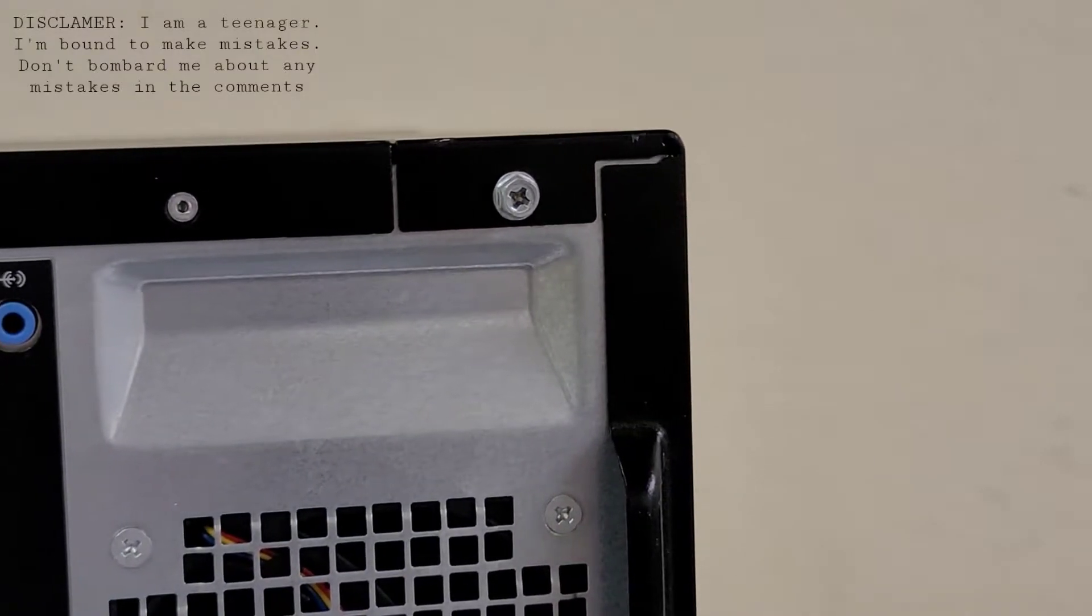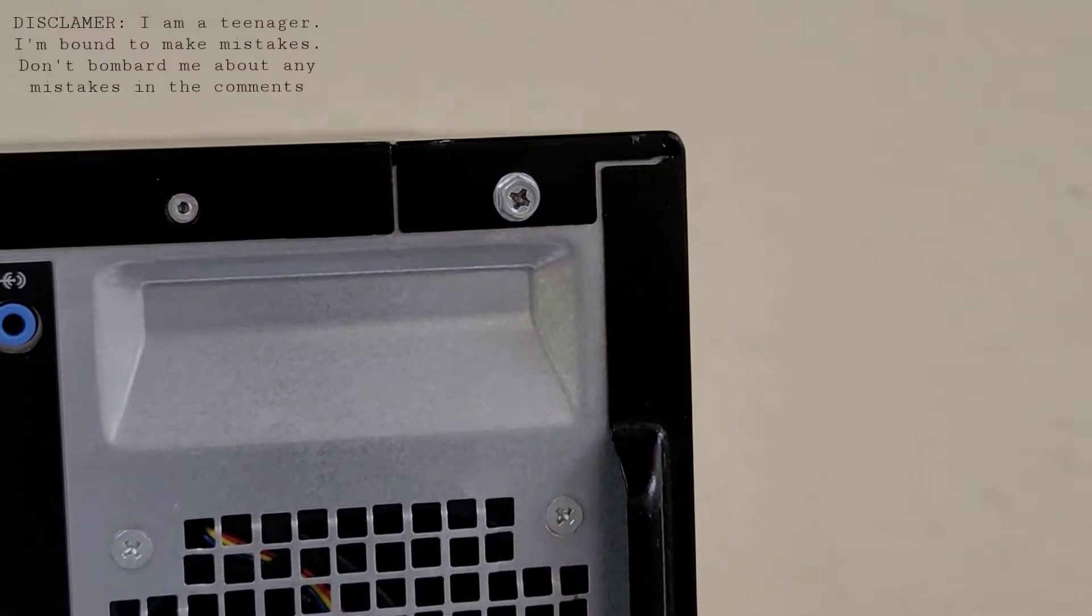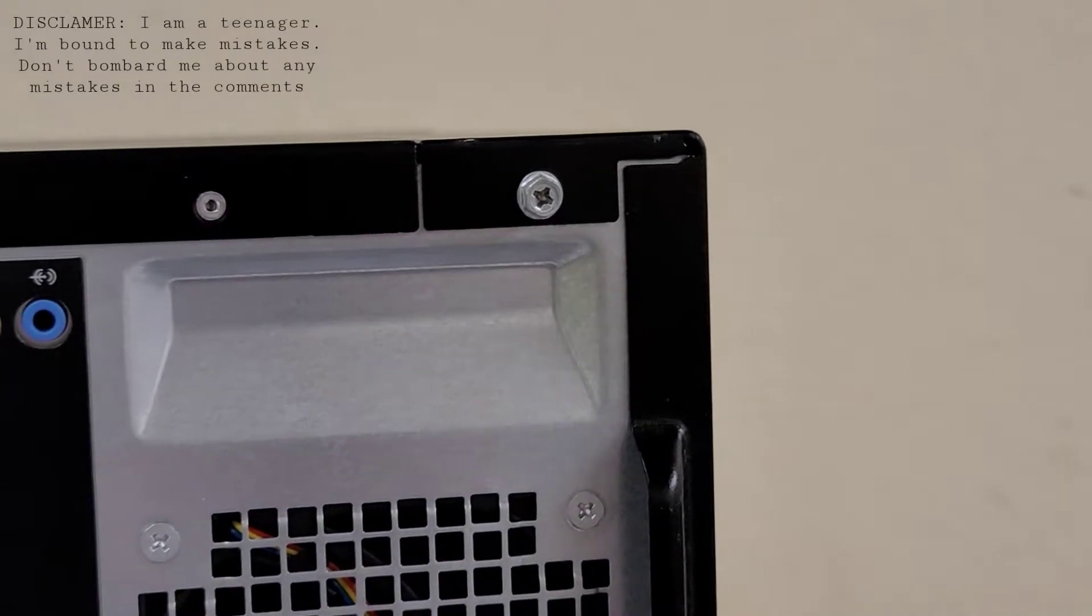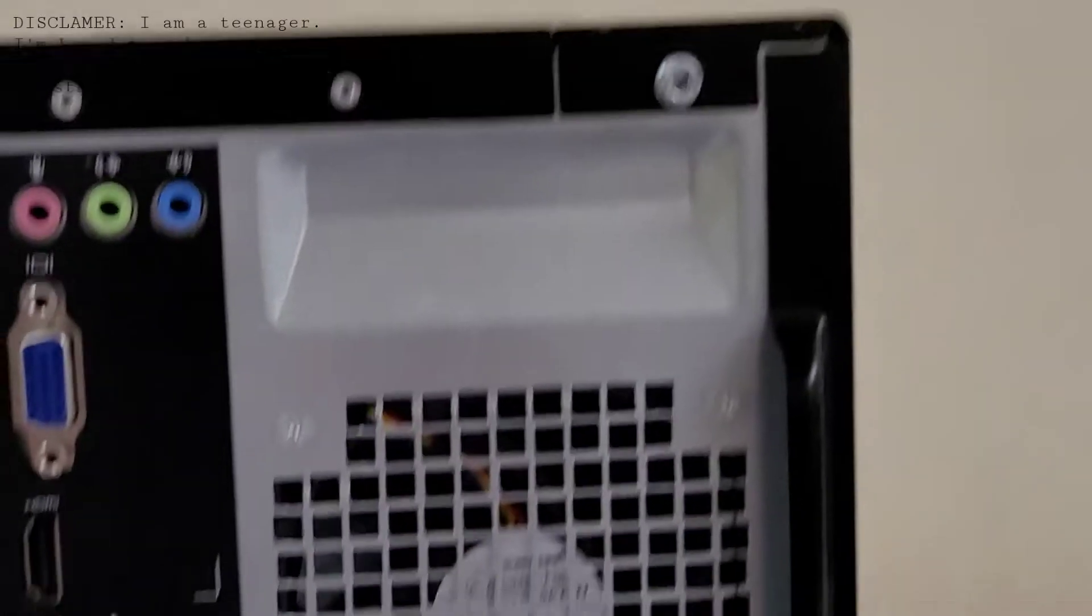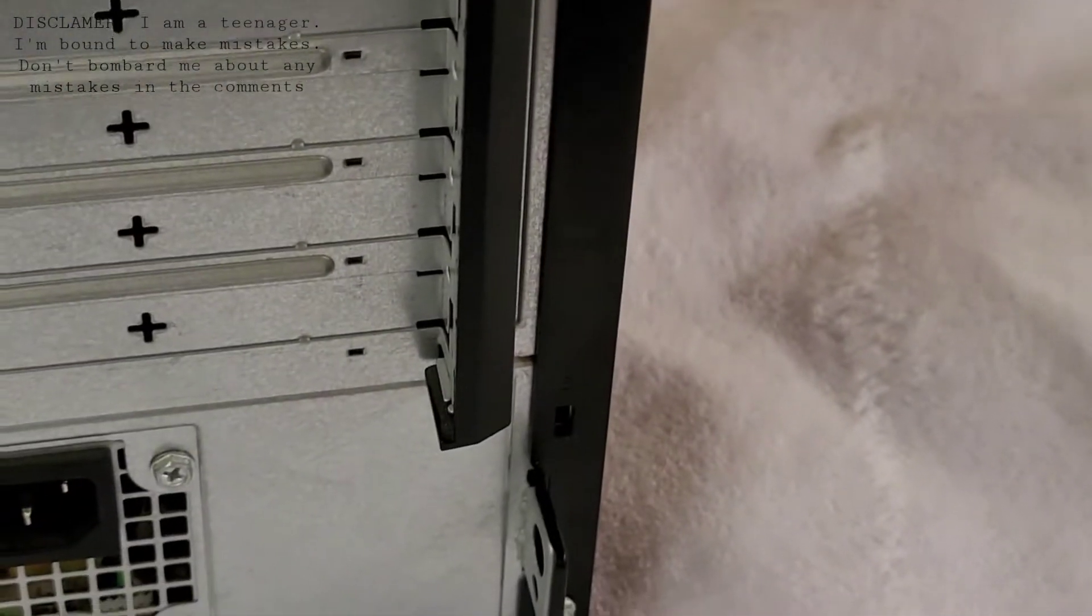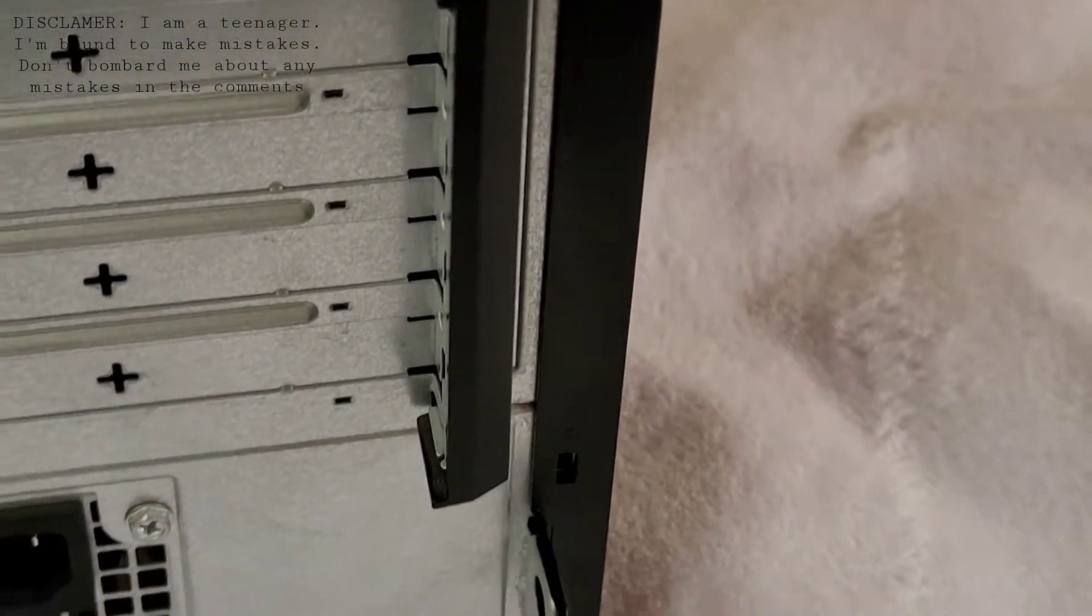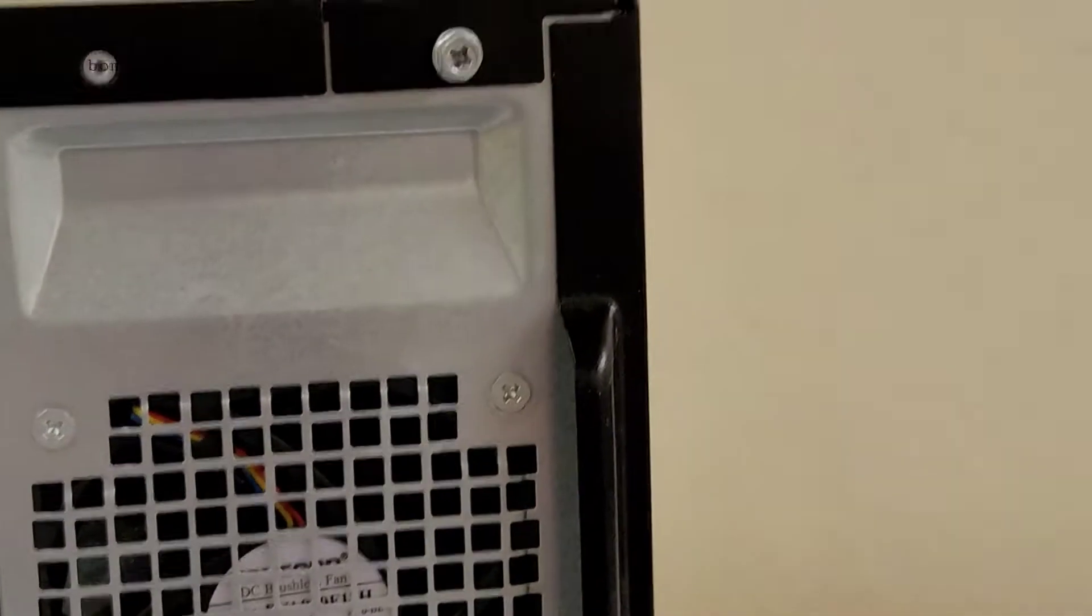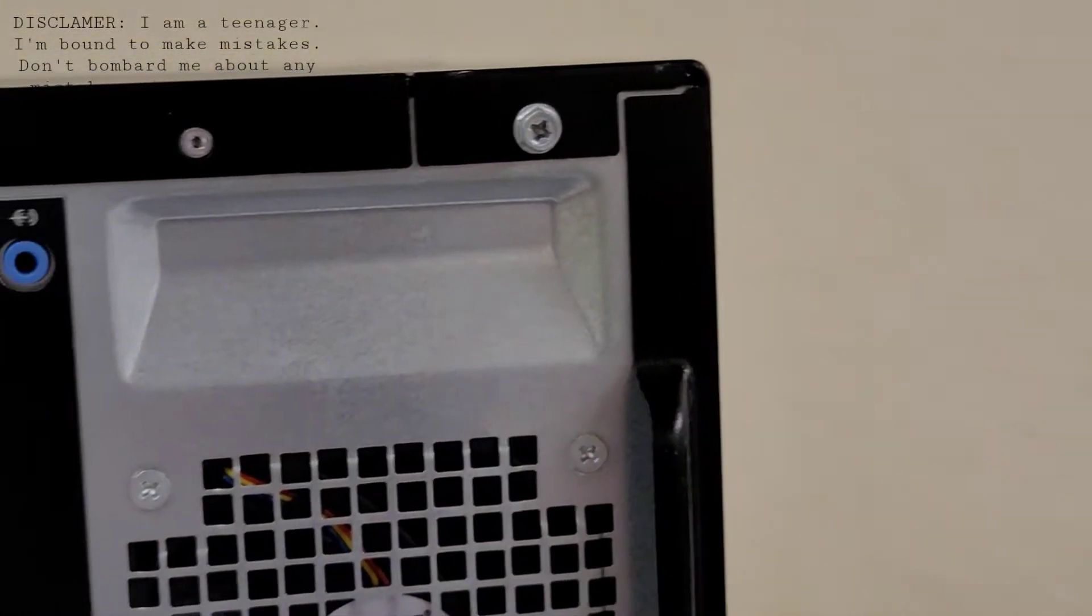To start, you're going to need to remove two screws. One at the top, and one down below. So let's start with the top one.